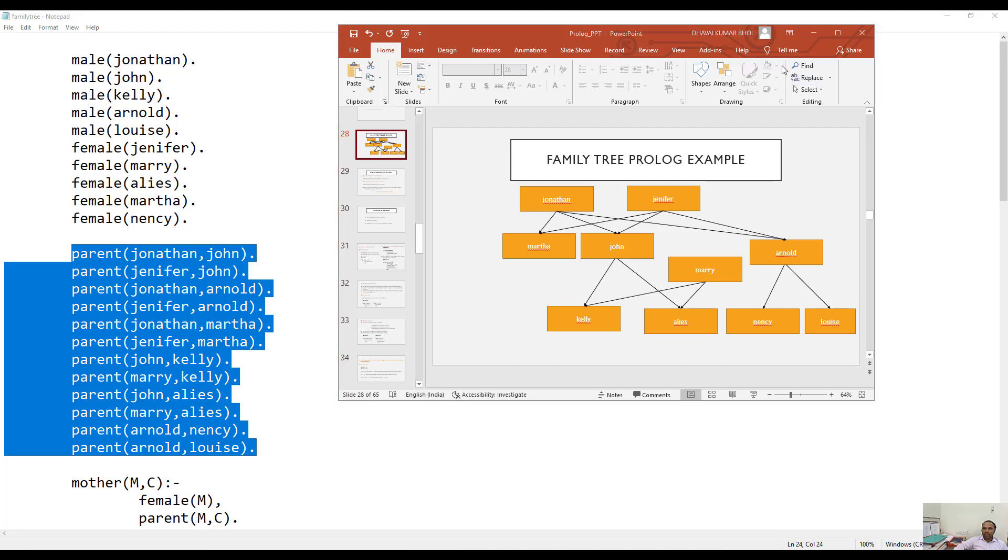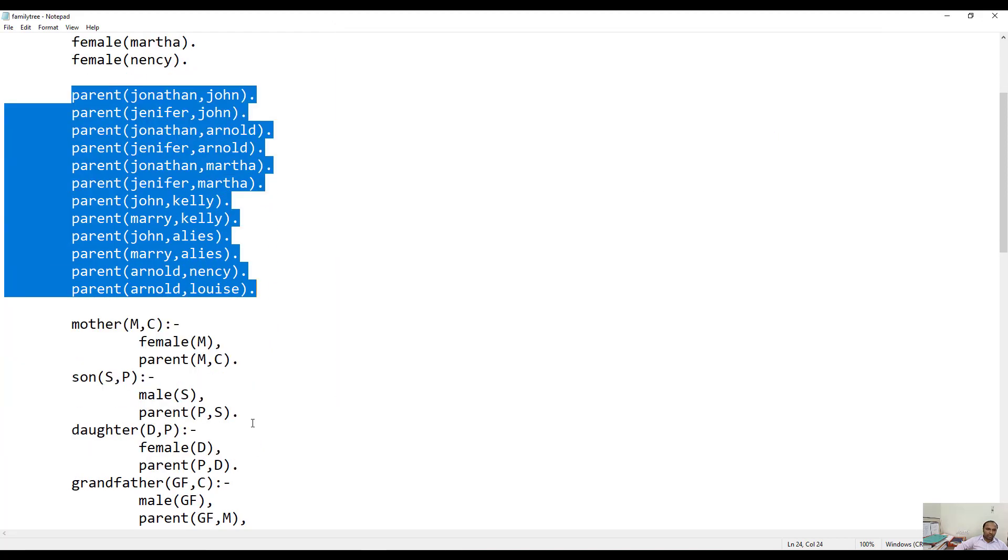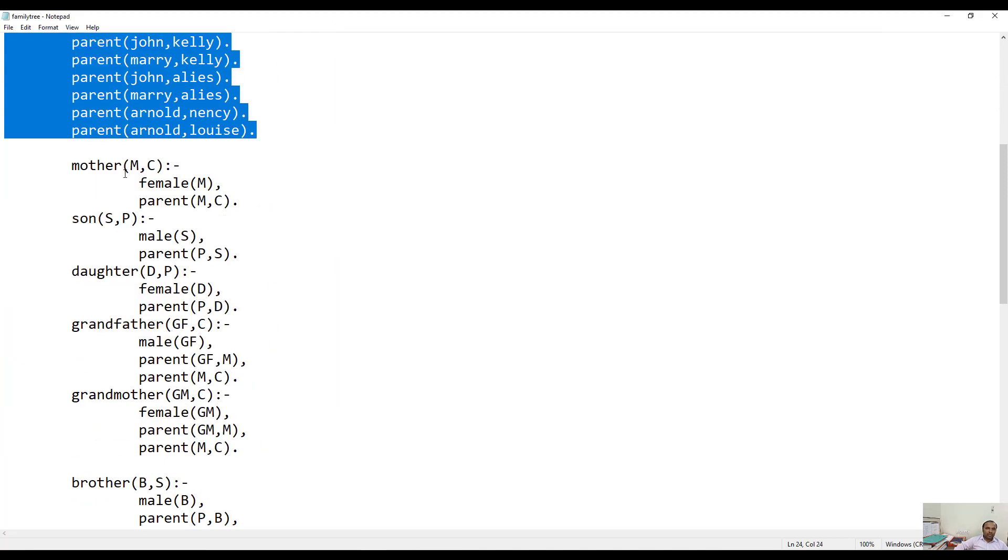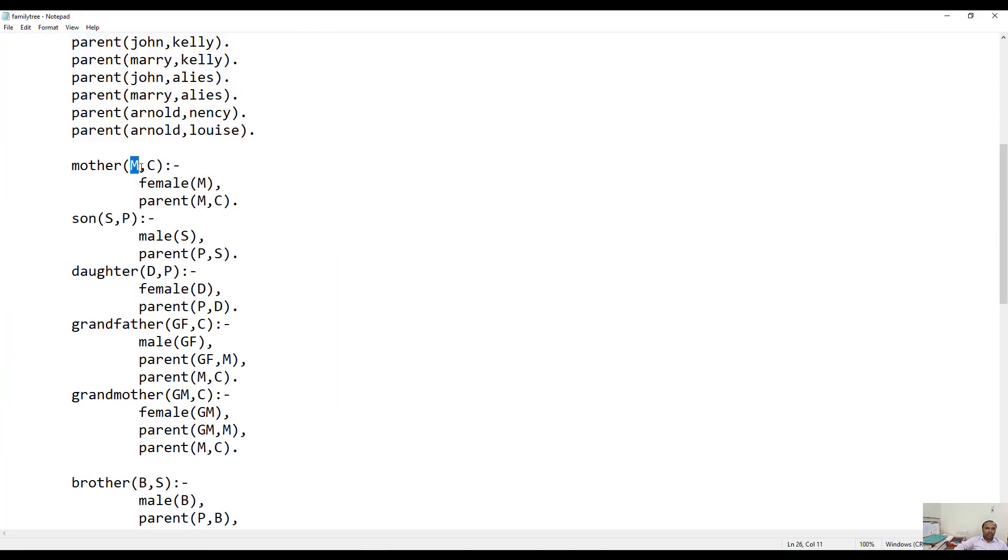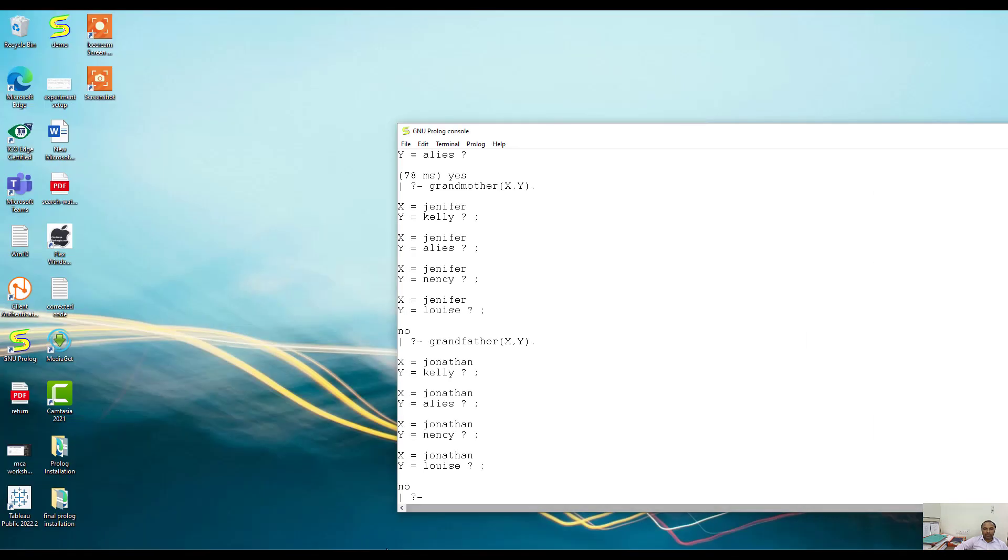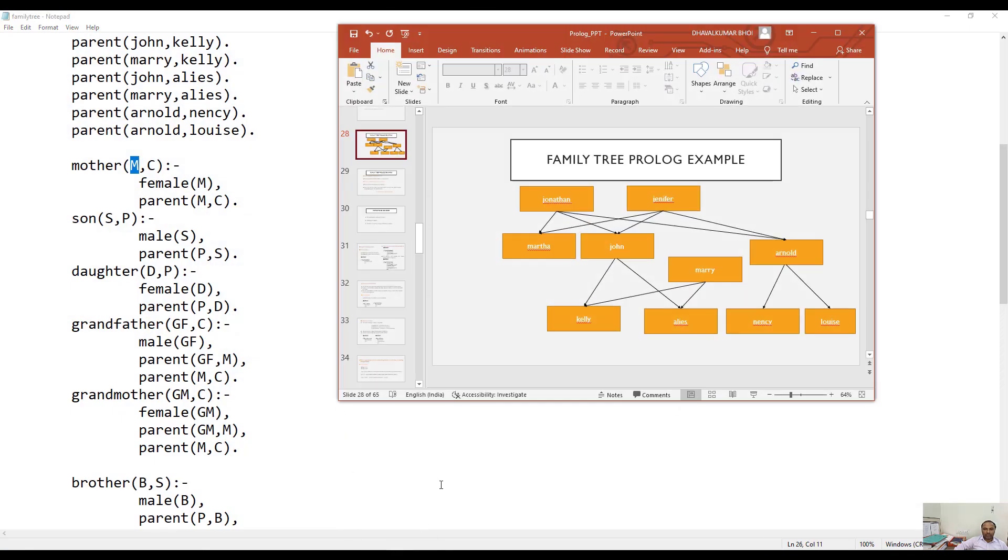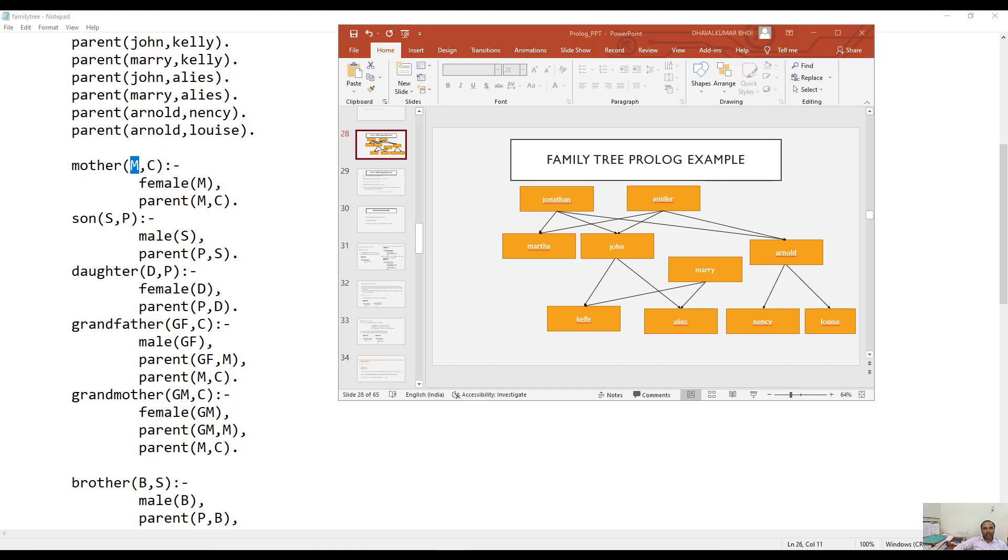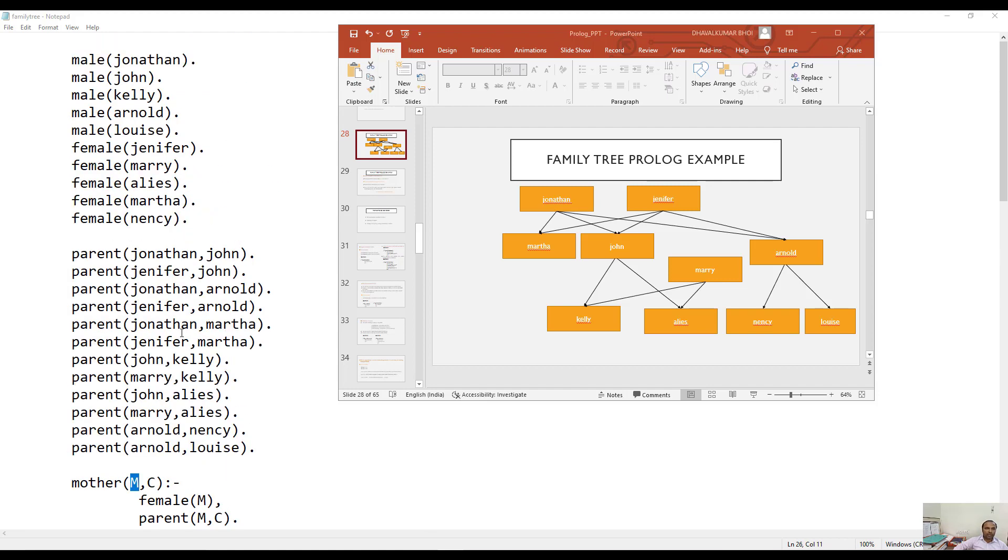Now, say for example, I would like to find out whether a particular person is mother of any other person or not. Here I have written the rule. Basically, what we can store in a Prolog database are two things: one is fact, the second one is rule. Whatever the relationships that we have stored so far, like male, female, or parent, they are all facts, and they are stored in the knowledge base.